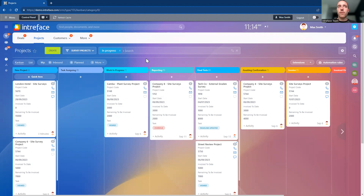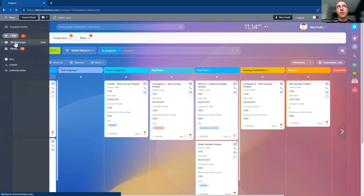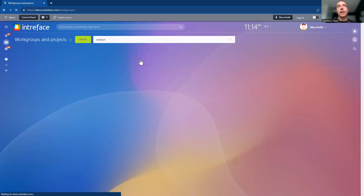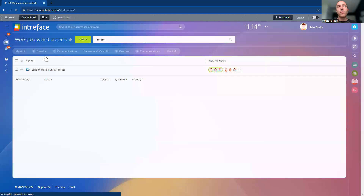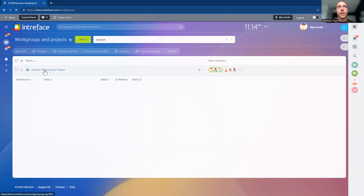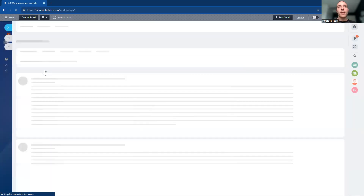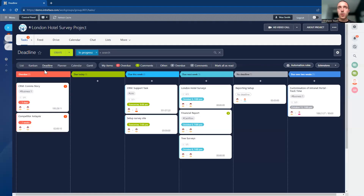From this high-level project management overview, we can go to a lower level where we can manage all of the tasks connected to the project. Going into our work group area, for the London Hotel Survey project we can go into the work group that's connected to the project.